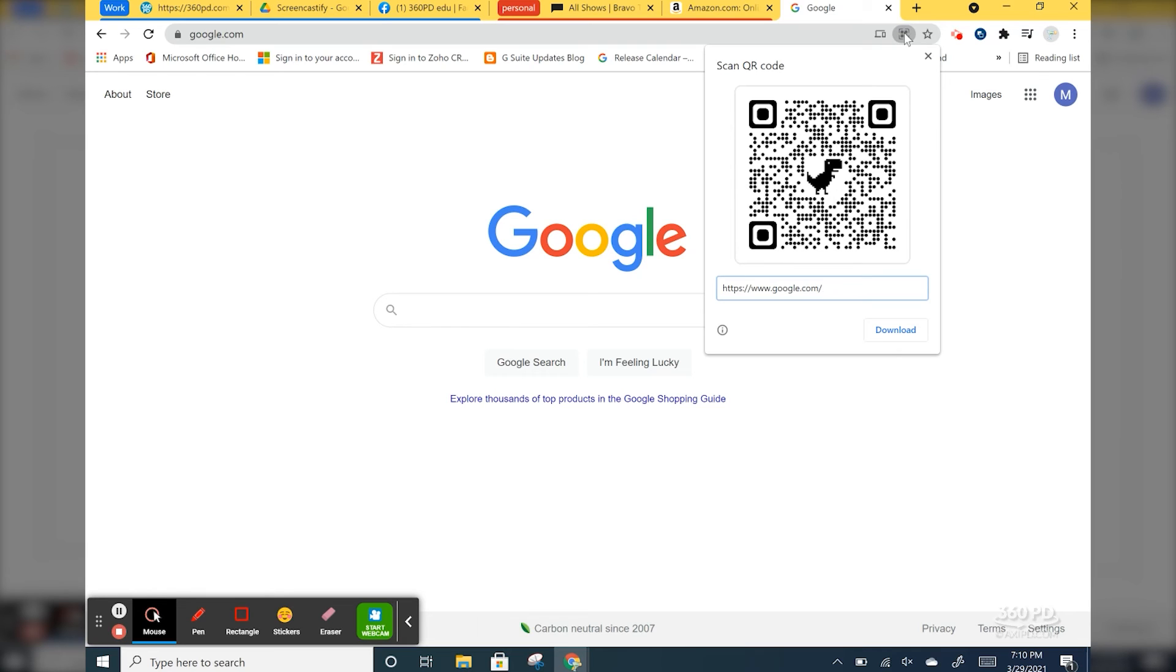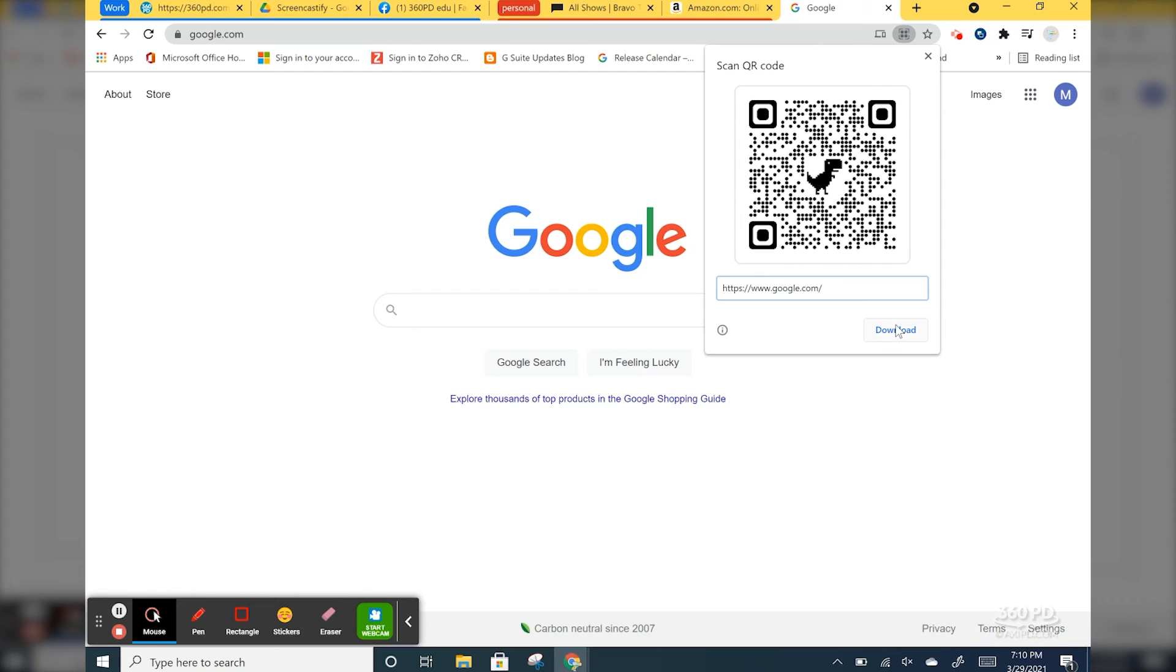You could also download it, so if you wanted to have a QR code to a particular Google form or website that your students should be using and you want them scanning that QR code in the classroom, you can download that QR code and print it out. Maybe this links to your teacher's Google site that you have parents access. This can be a QR code you send home with the students, they can scan it on their phone and go to your teacher Google site. The ideas are endless, but I love this feature.